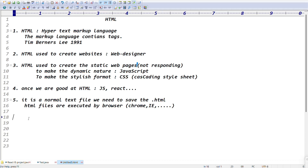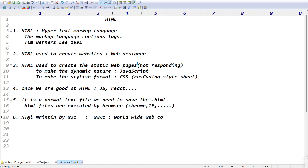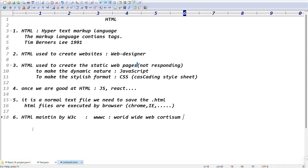HTML is maintained by W3C — the World Wide Web Consortium. This organization maintains the HTML standard. This is the basic introduction about HTML — we don't need to spend hours on it.